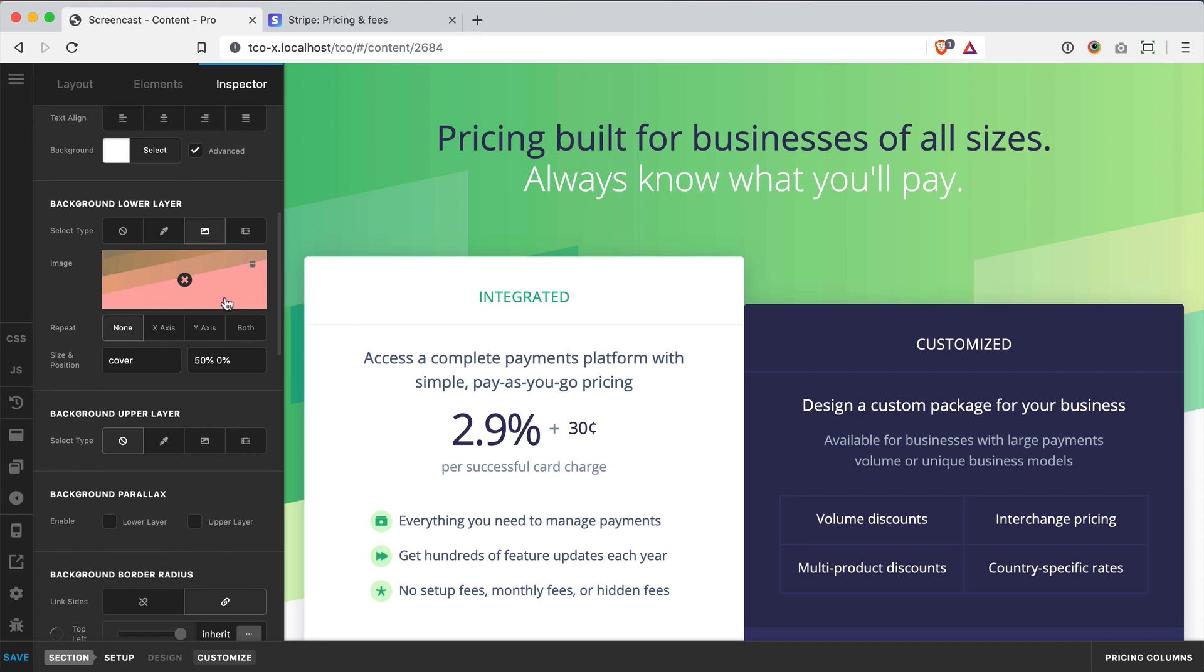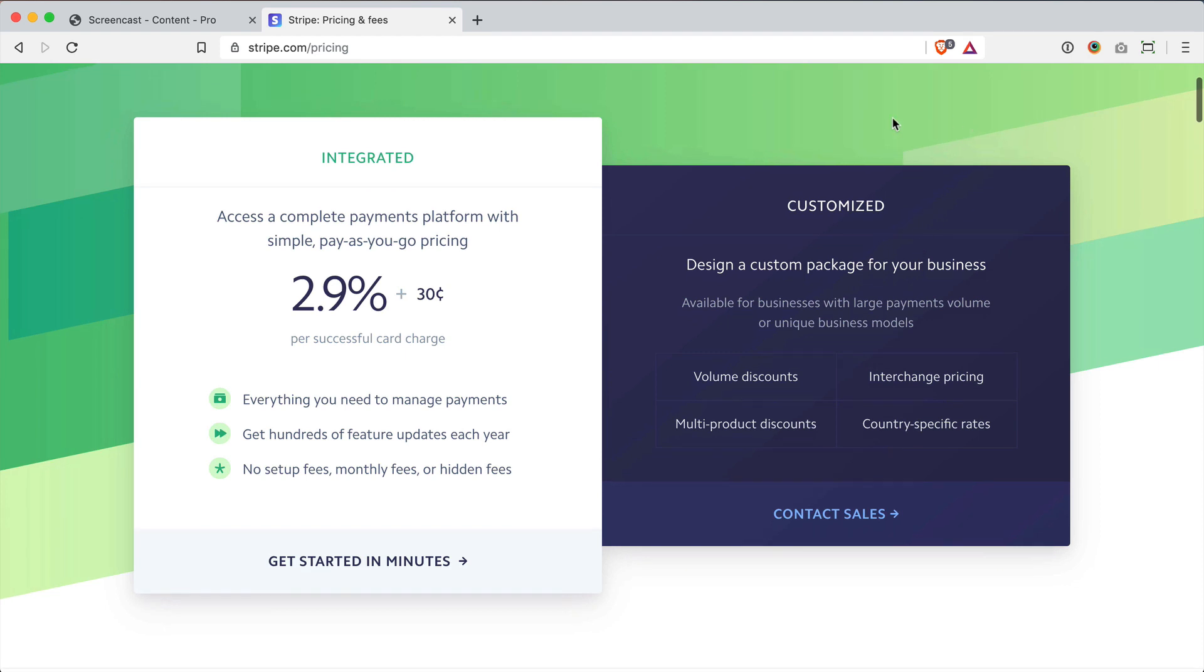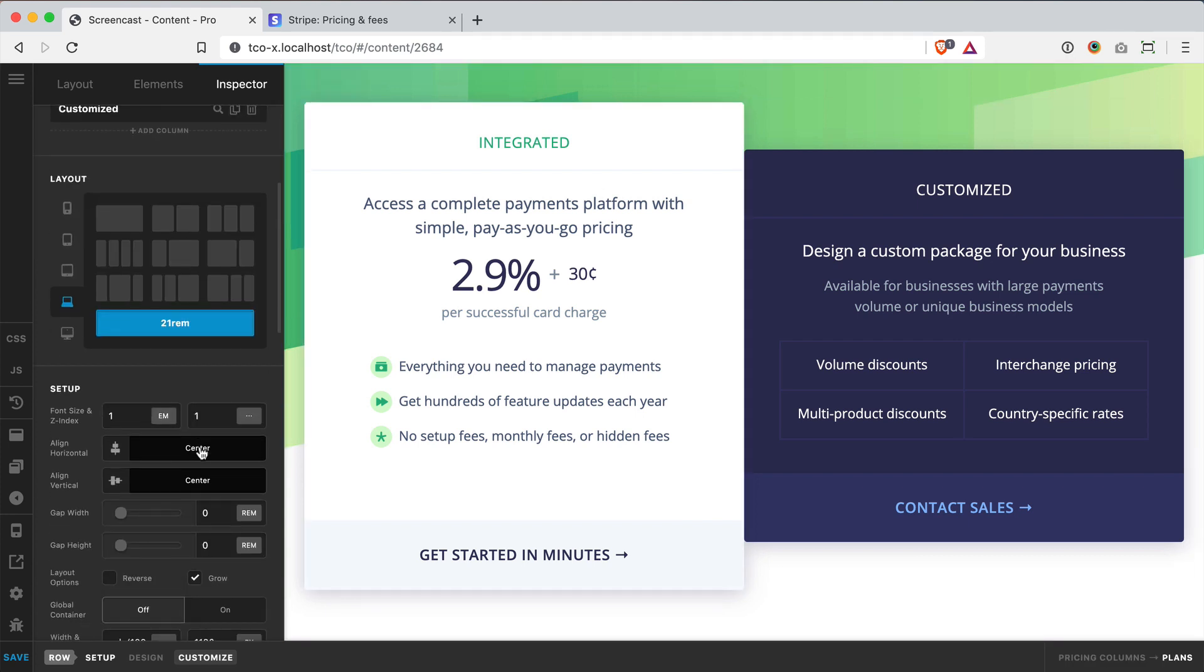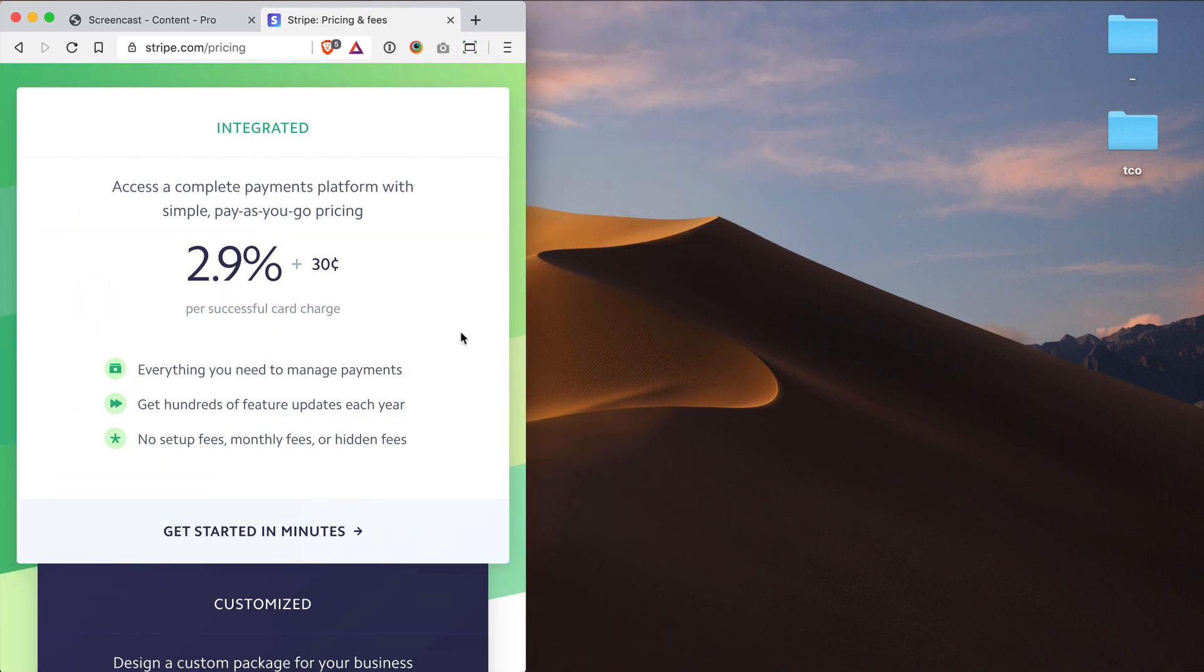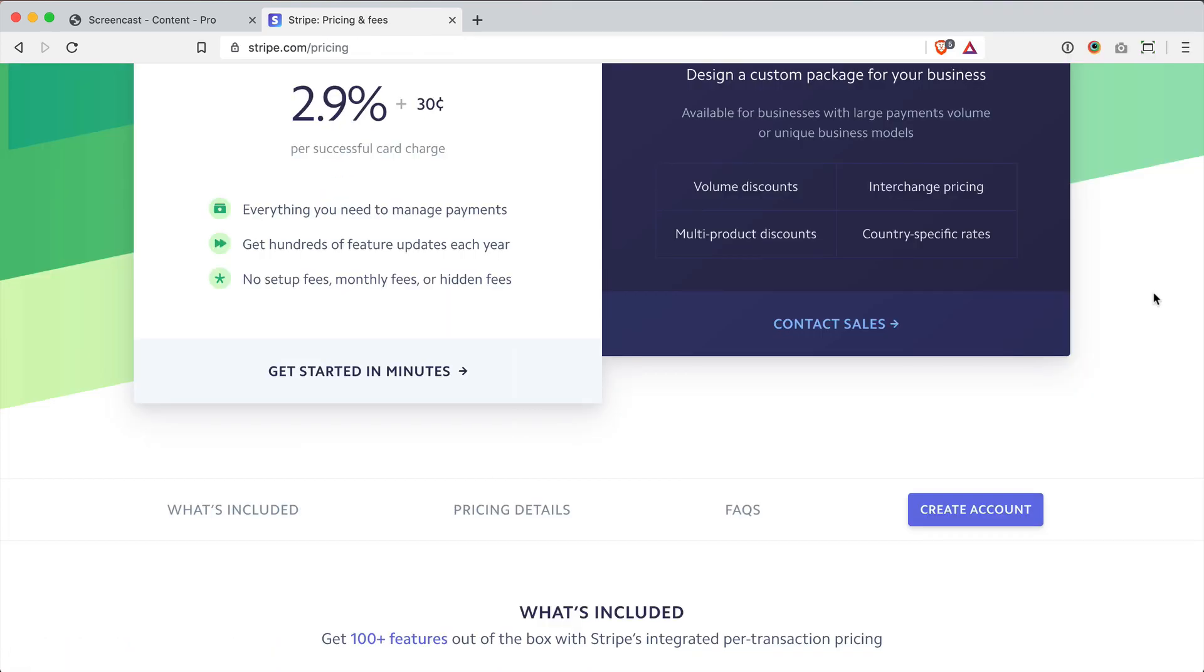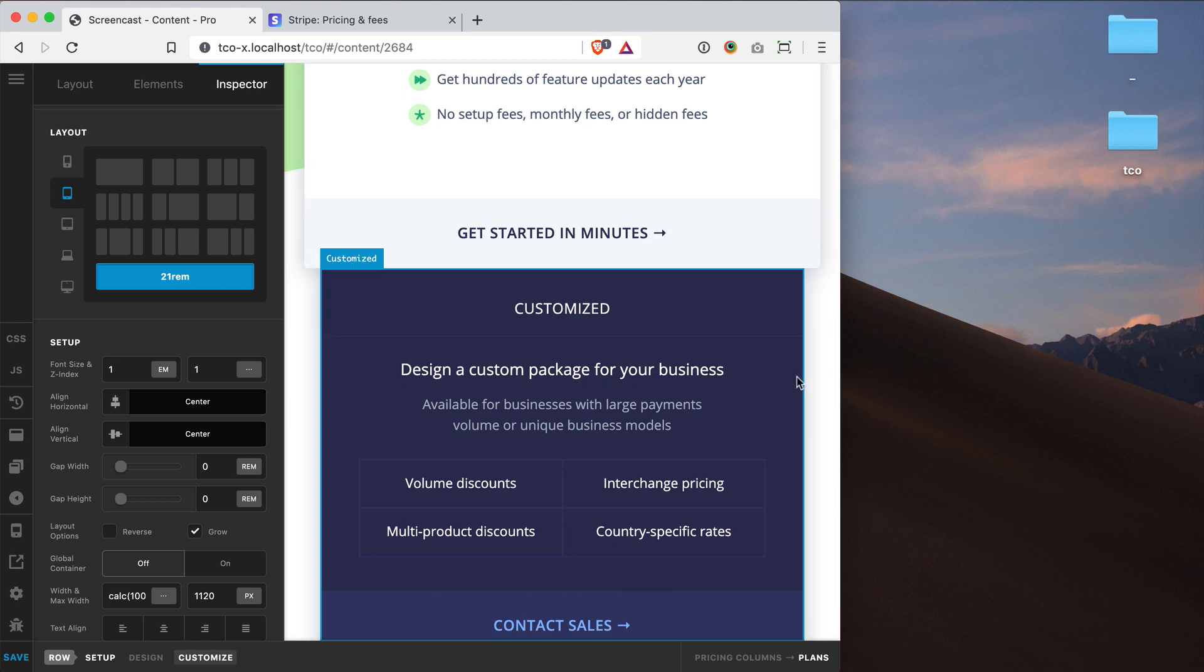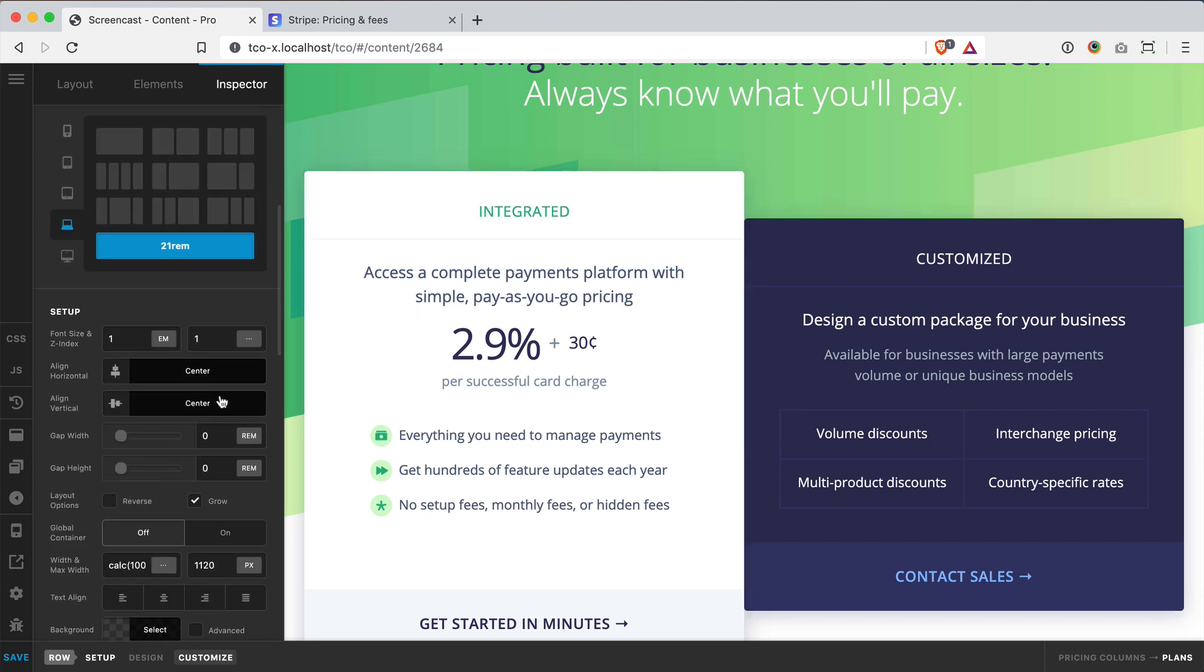Now that we've got the more global stuff out of the way, we'll move on to our row here. Stripe is doing a really cool kind of vertical centering of the two columns here, which is incredibly easy to do with our new flexbox-powered rows. You'll see that I've got them centered both horizontally and vertically. That's because down on mobile, when Stripe's design breaks to one column, there's a little bit of an inset for this customized column.